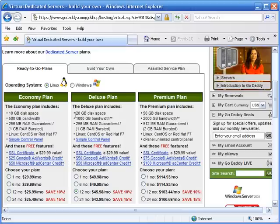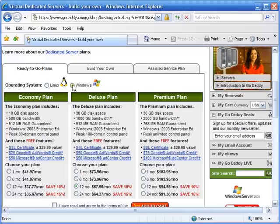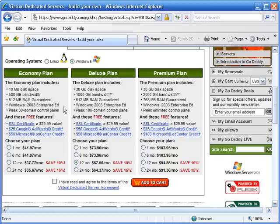First, and this may be obvious, but the server needs to be running Windows instead of Unix or Linux. When you're selecting an account online, this is usually the first question you're asked. Generally, the host will offer Windows Server 2000 or Windows Server 2003. Either of these will work.